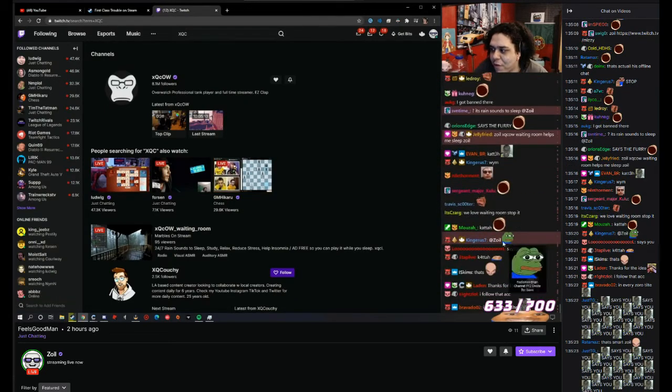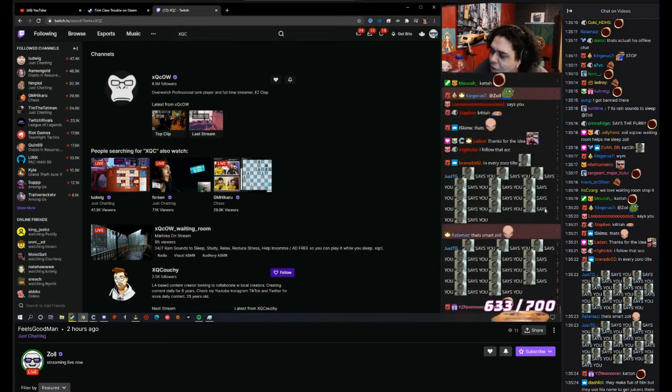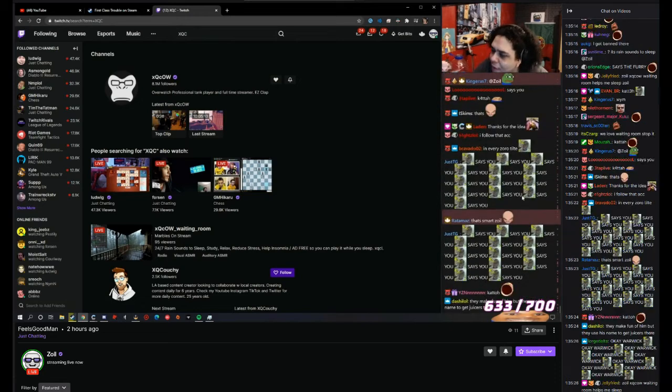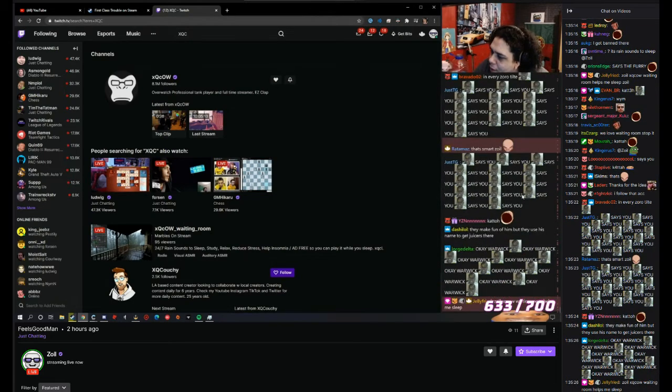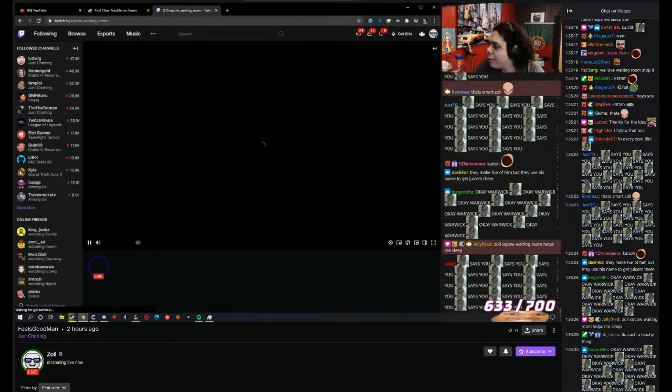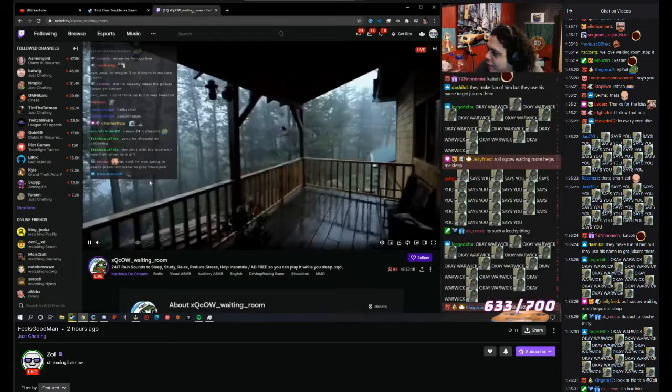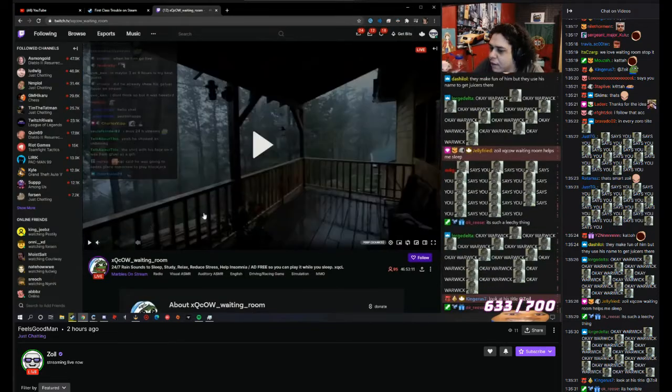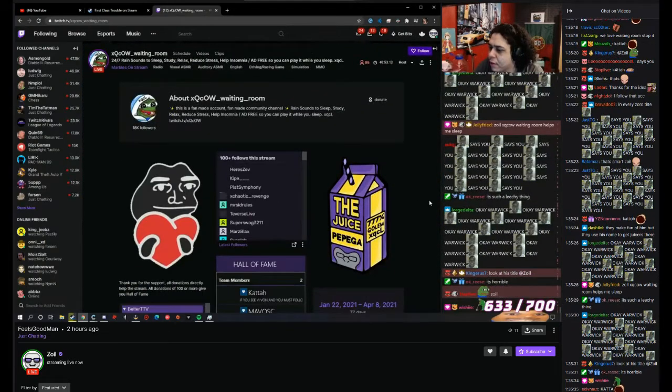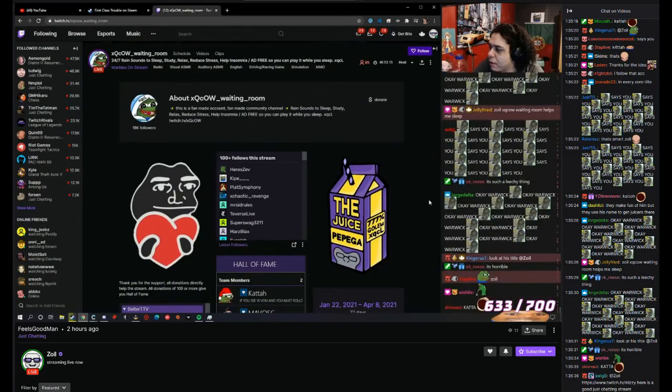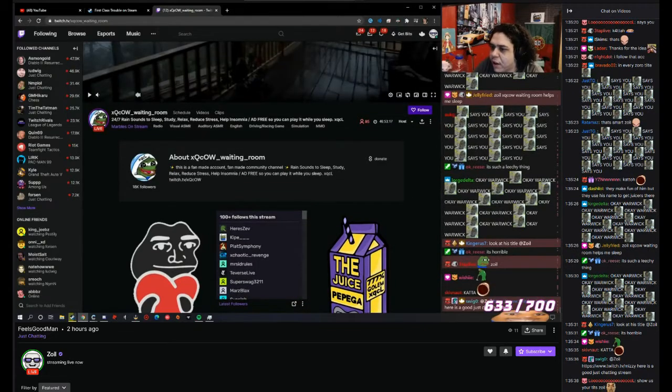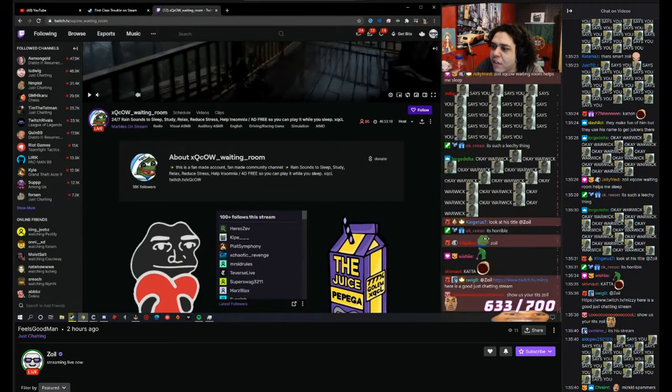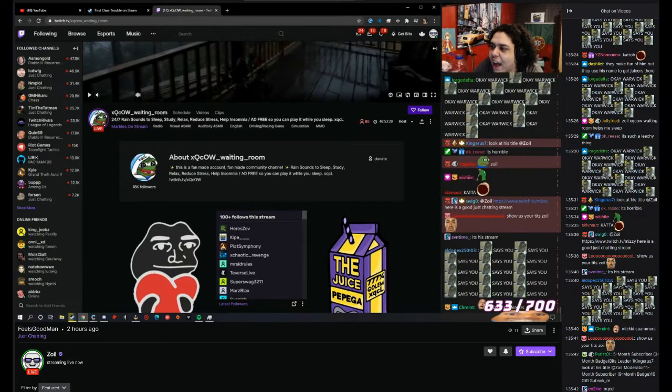You're Phil's weird manning me. What do you mean? Look at his title. 24 seven rains to sleep, relax, stress, ad free.